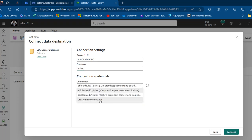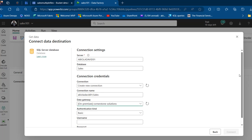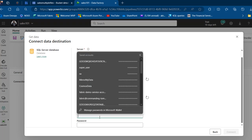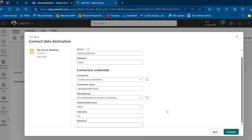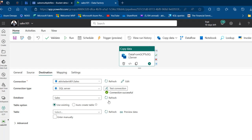I'll click 'New Connection' and specify the same on-premises Cornerstone Solutions data gateway. For authentication, I'll use Basic and provide my SQL Server username and password from when I installed SQL Server. Then I'll click 'Test Connection' to verify the destination connection — and we get a successful connection.